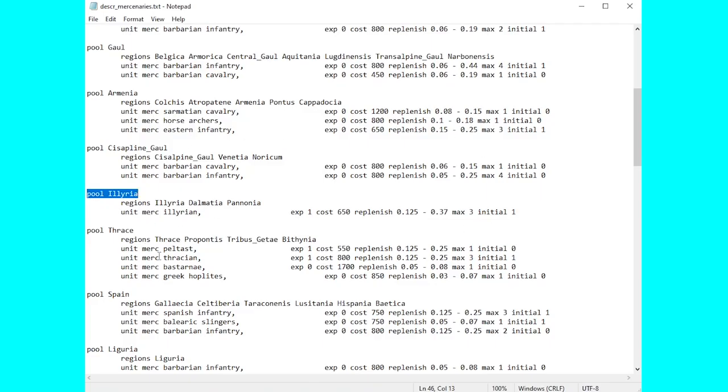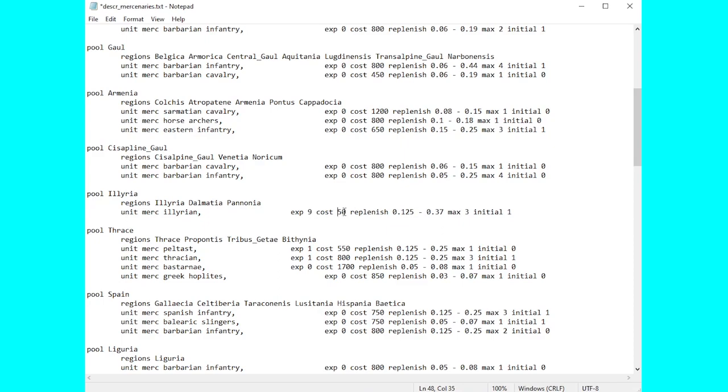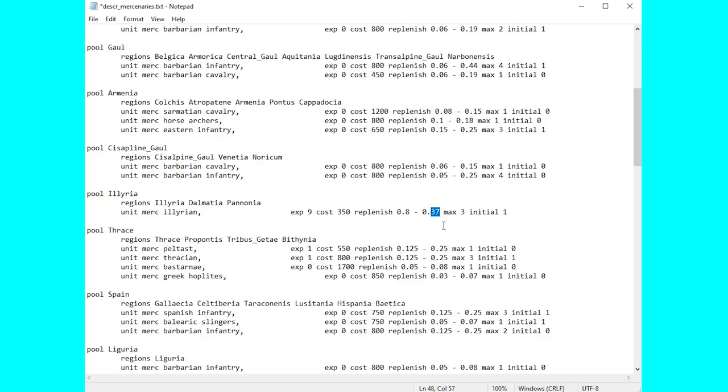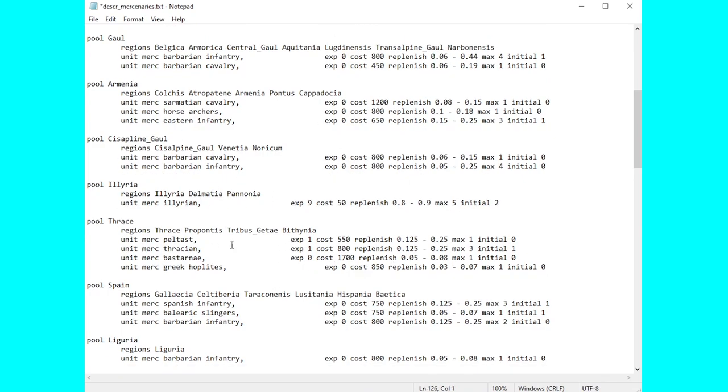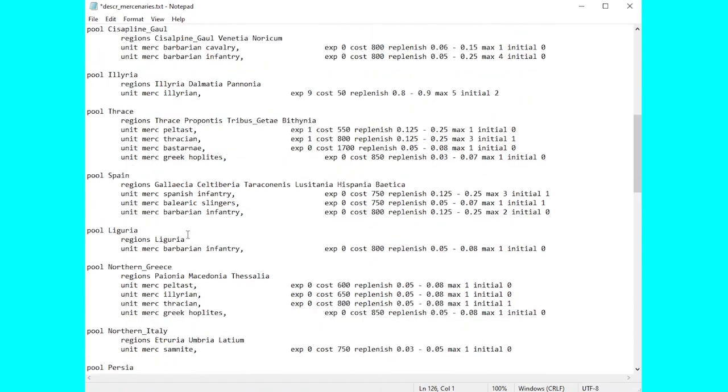Let's make a few changes to the pool of units in Illyria then because we can do all sorts with it can't we. So let's go and change the experience let's put them straight up to nine. Let's go and basically halve the cost let's put it at 350. Now replenishment, we're going to whack this right up to really high amount just to see how mad we can make it go. It's 0.8 to 0.9, let's say a maximum of five and let's start off with two as well. Now of course we can also add extra units beneath to make them available there too.